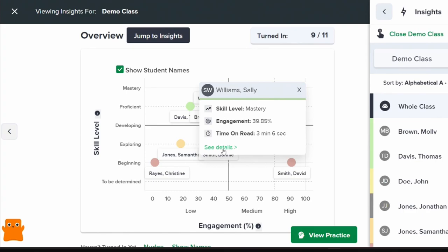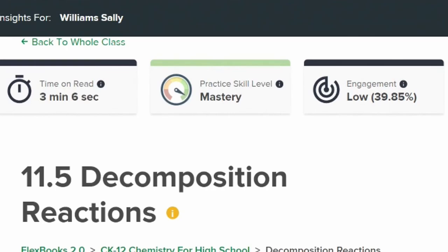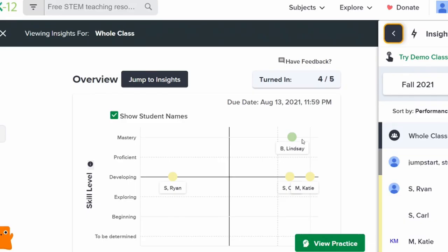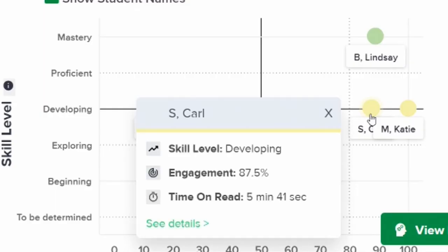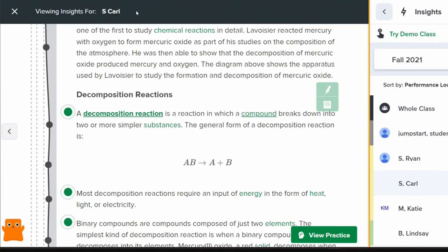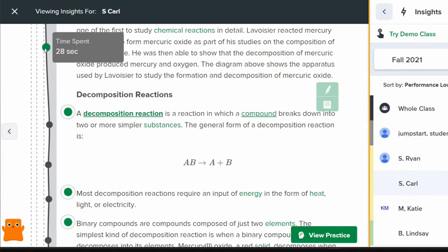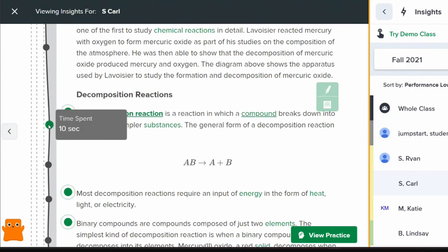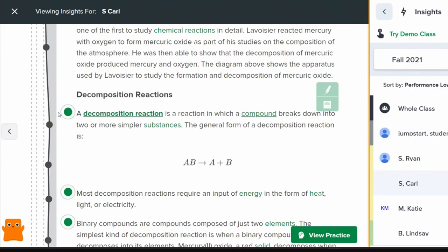Within our platform you'll find a range of advanced learning analytics, including an insights chart that measures your students' skill level and engagement. Dive deeper with detailed insights that reveal how long each student spent on an assignment, where they focused within the Flexbook 2.0 lesson, and which elements they engaged with.